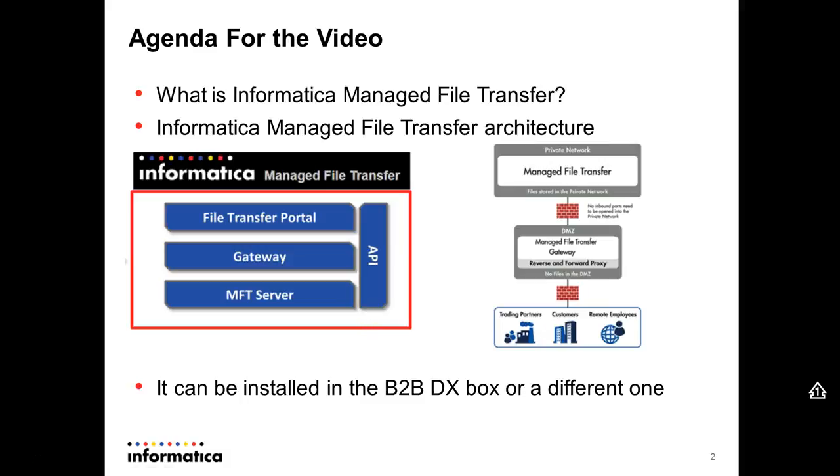Informatica managed file transfer can be installed on the same host that is installed on the B2B data exchange solution, or a different one. And you install it by running the install.bin installer.